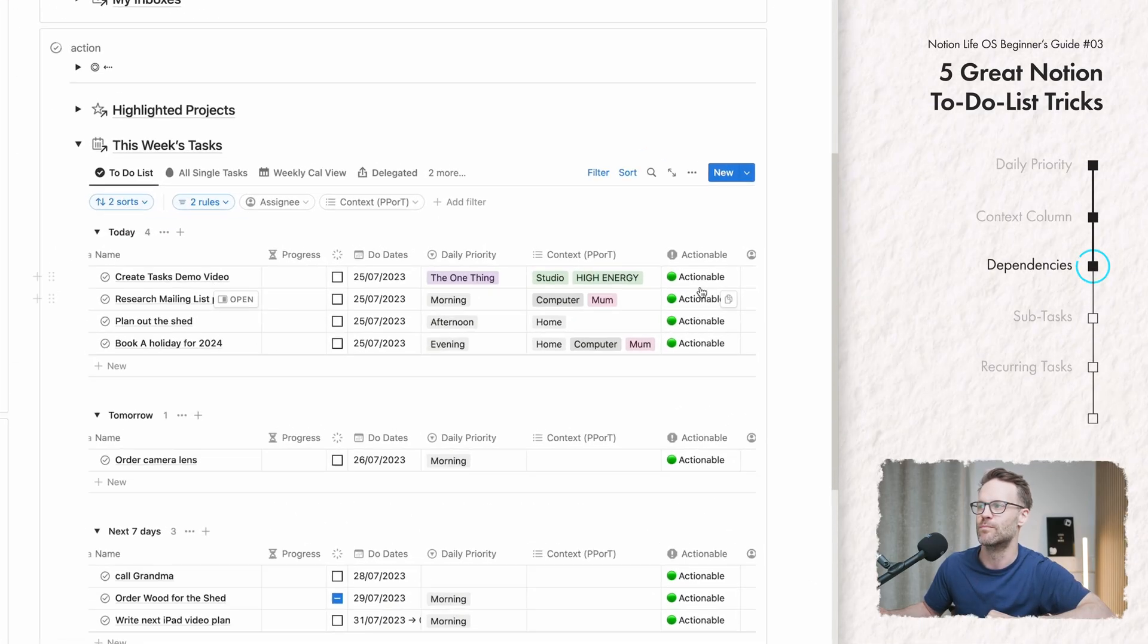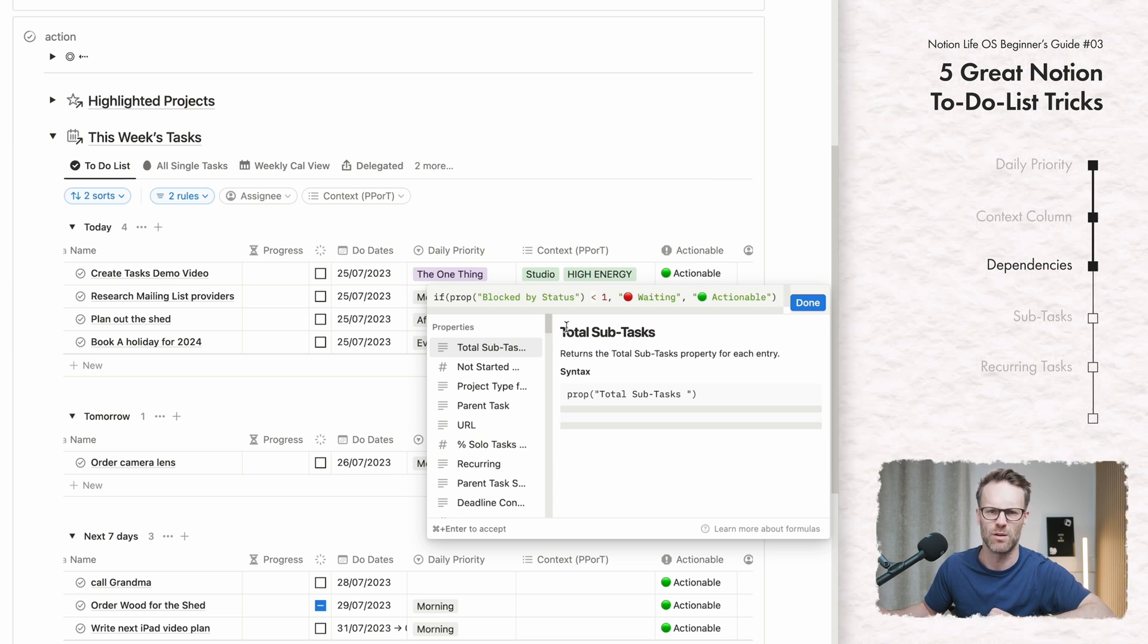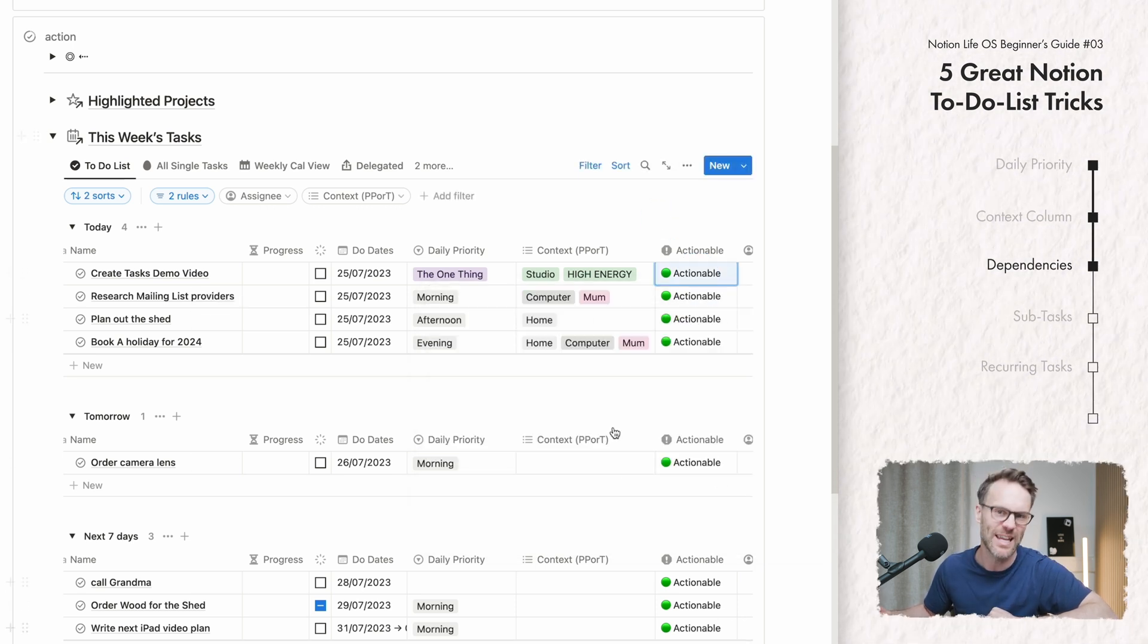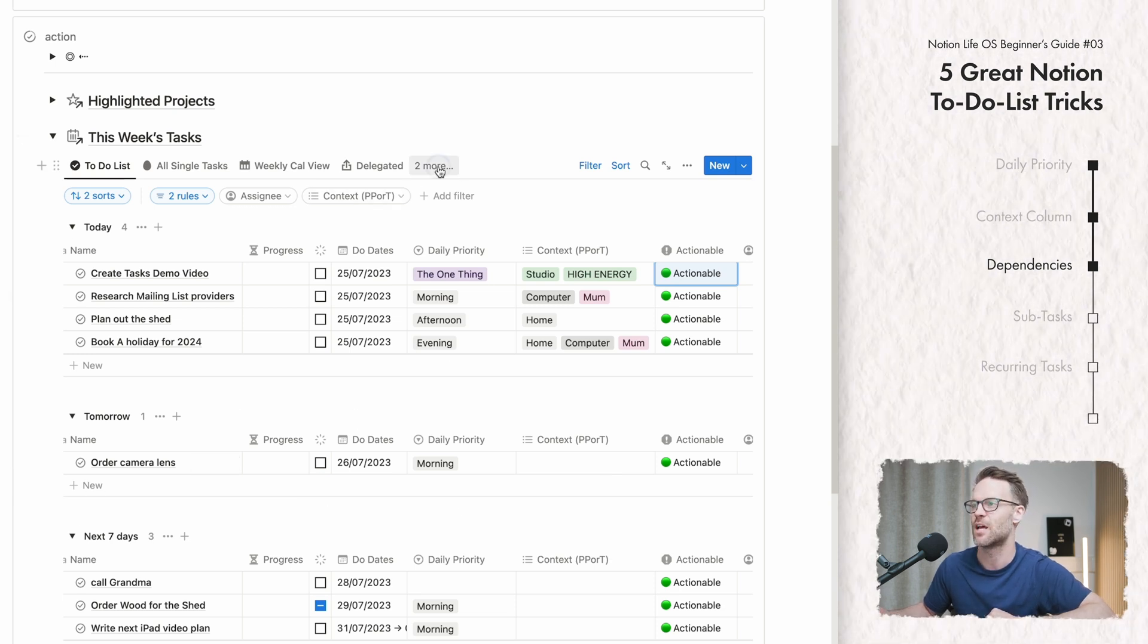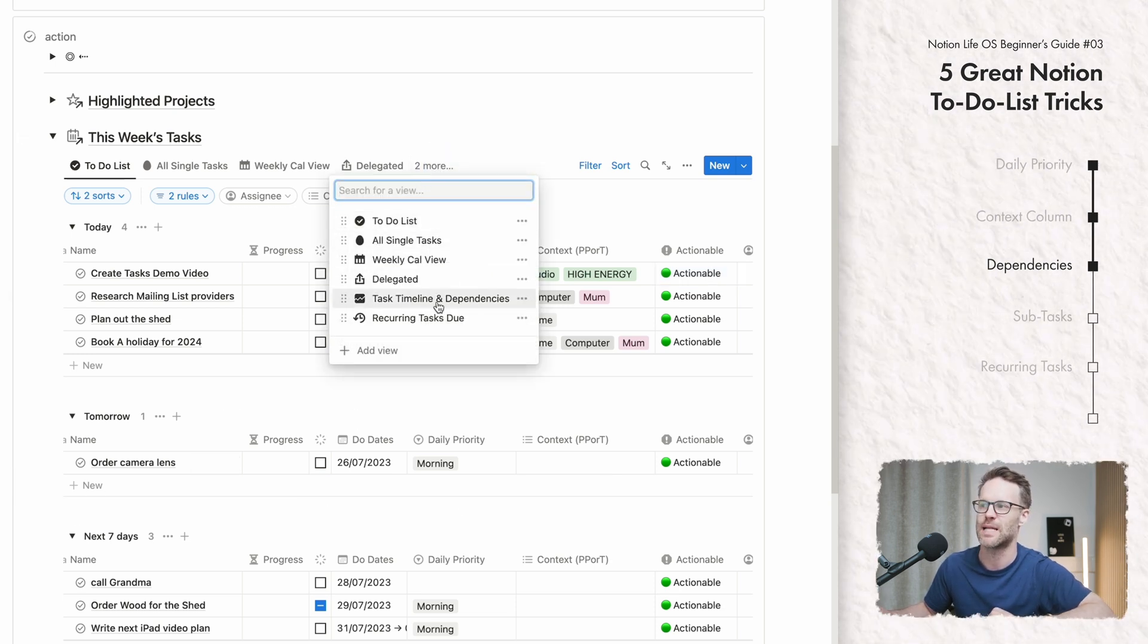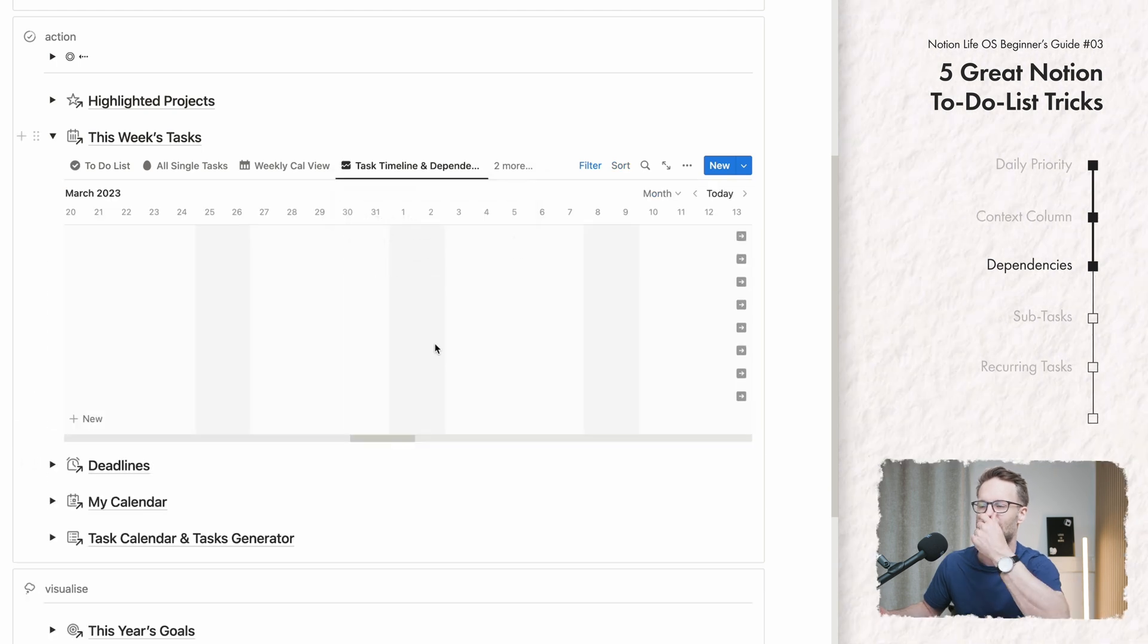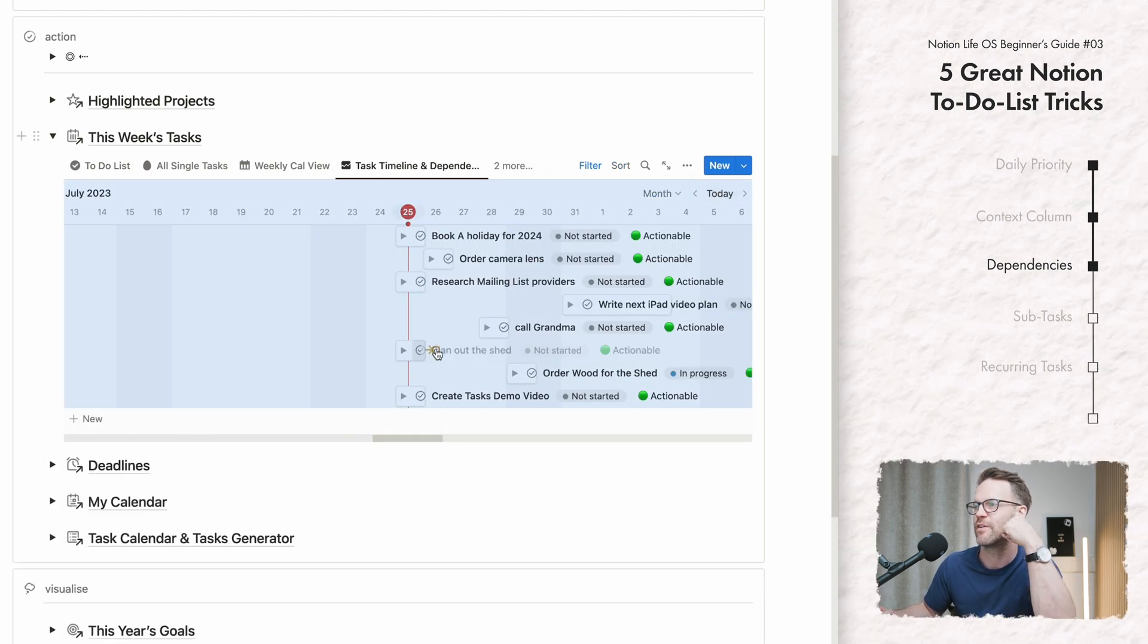Let's look at this. Actionable. This is a formula and you'll probably be going, what on earth is that for? Currently, everything is actionable because we're looking at dependencies here. So if I now view here and look at my task timeline dependencies, I can take a little look. If we go to today, there'll be a bunch of stuff here.